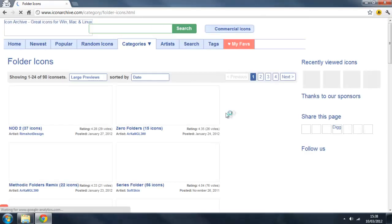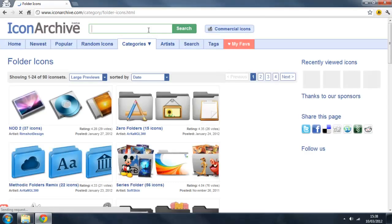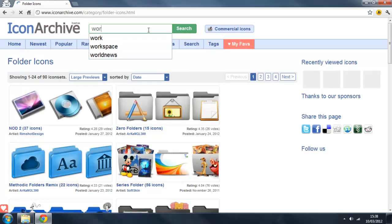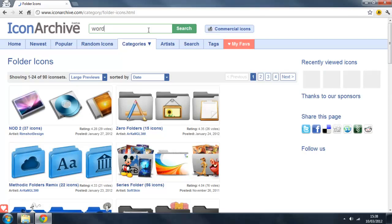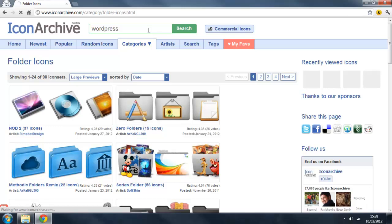Now I assume you already have an idea of which icon or folder you want to change the icon of, and I do. So I want to change my WordPress one, so I'm just going to type in WordPress in the search and have a look at what happens.